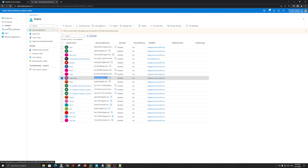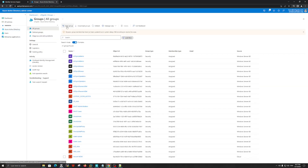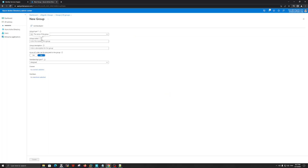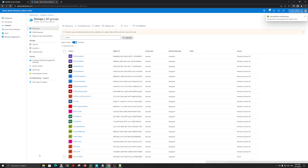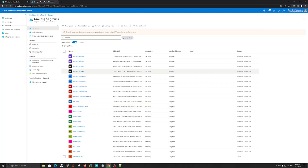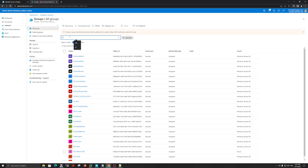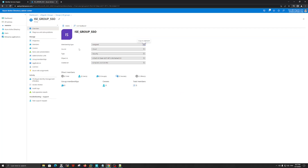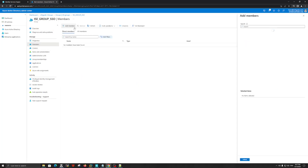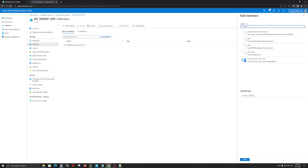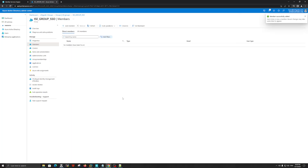Let's create a group. The type will be Security, and the name is up to you. Let's click Create at the bottom. Now we need to add our username to the group we created. Let's select the group and add a new member. As you can see, we have zero members, so let's add the username — that will be Harvey. Let's search for and select it.